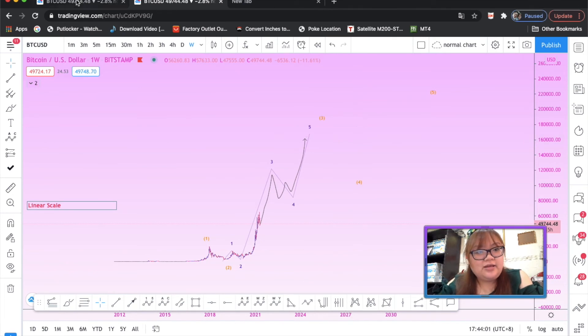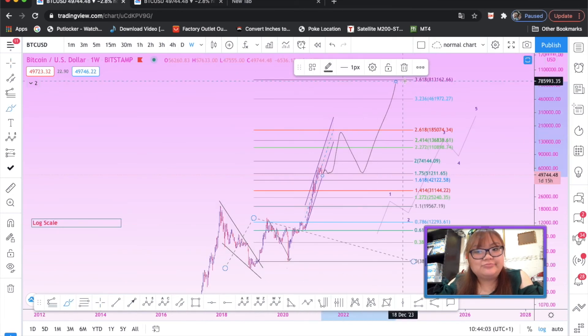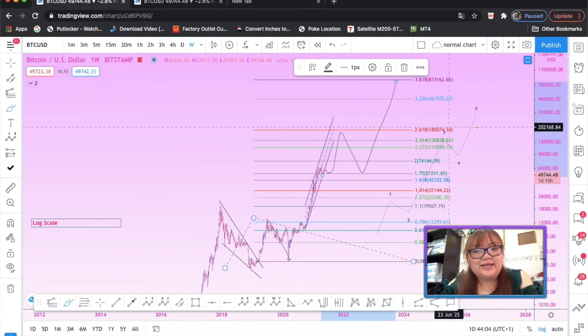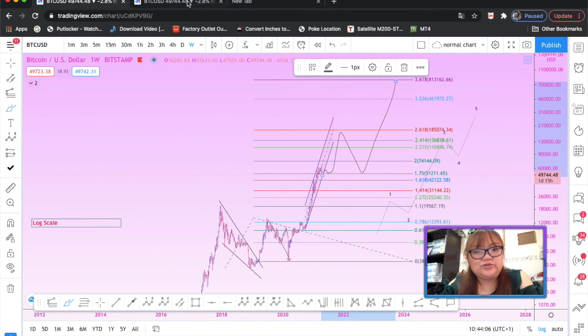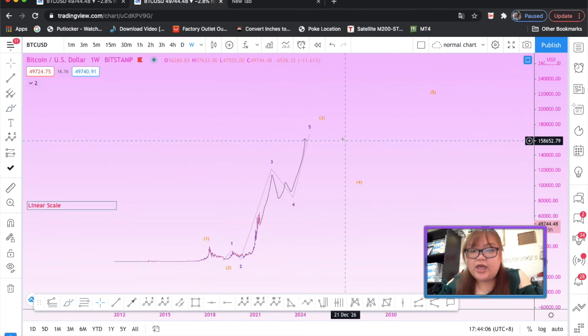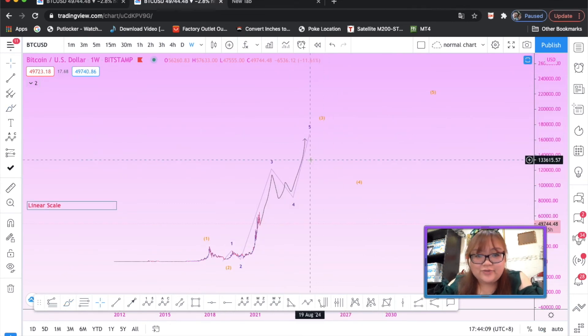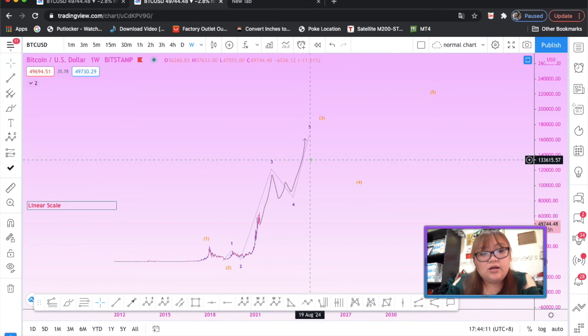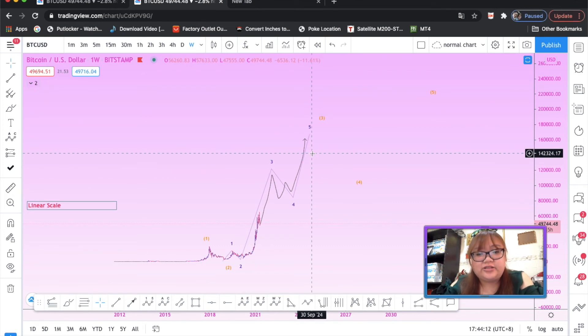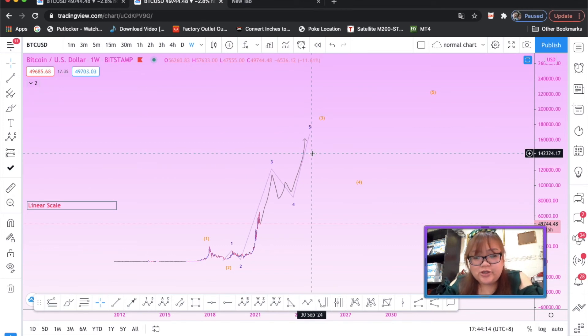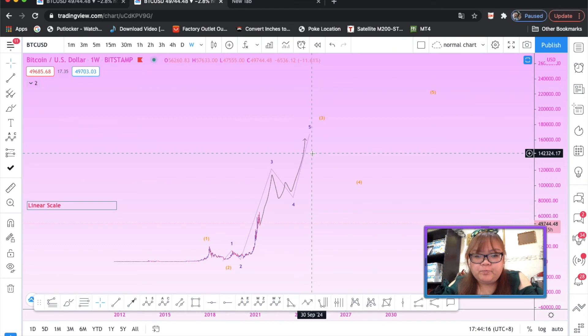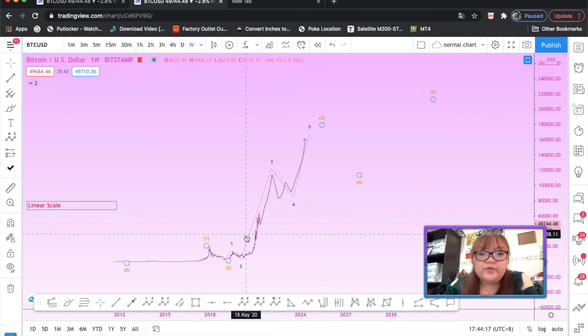In log scale, it looks kind of make sense for the third wave to retrace. And also, I could make up some kind of wave structure on linear scale as well. So it could happen. Although this here looks like a wedge, you know, like the Bitcoin fund manager when it went down.